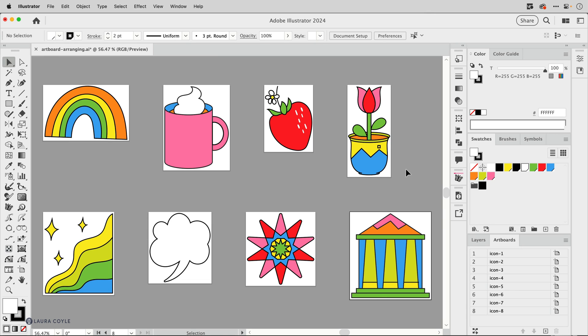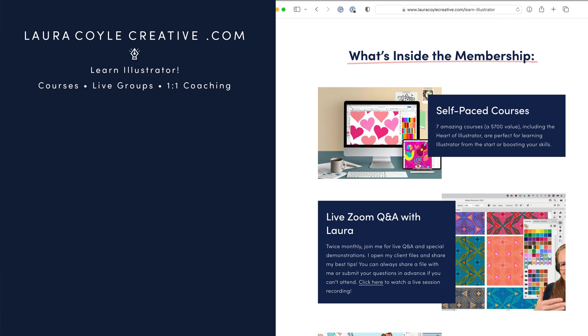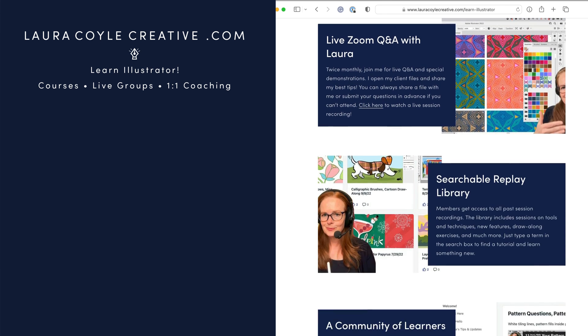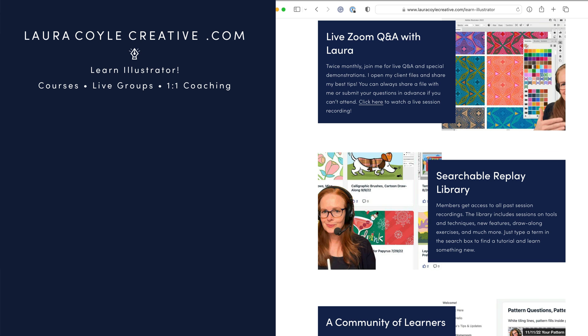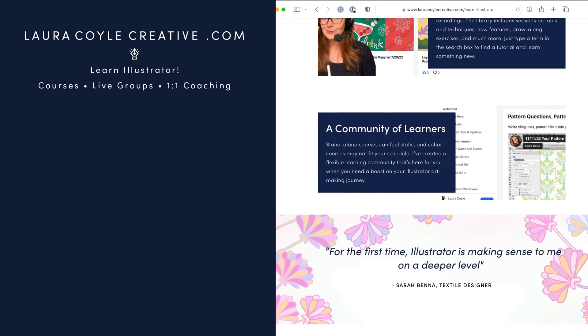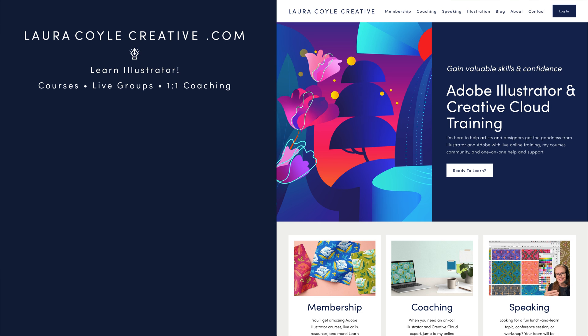These are the kind of tips I share constantly in my online learning community because learning illustrator is not exactly easy but it can be a lot of fun when you have courses and a path to follow along with live zoom calls that keep you up to date on what's happening with illustrator and of course a community of people who are learning along with you. So I hope you'll check it out at lauracoylecreative.com and thank you for watching.